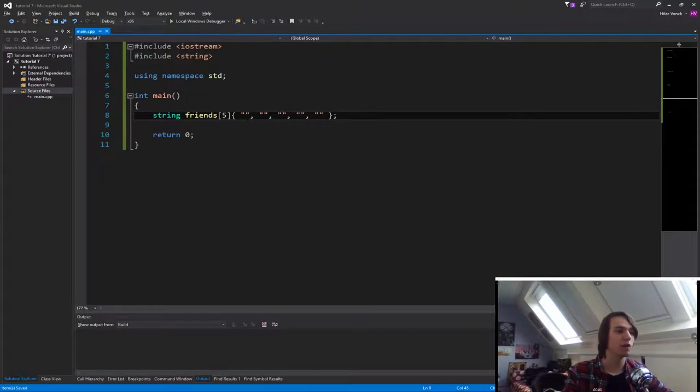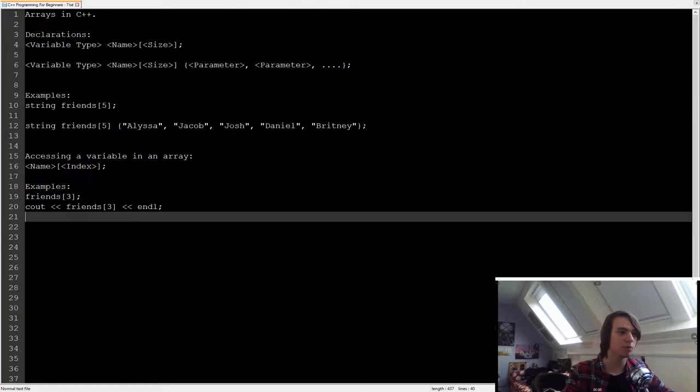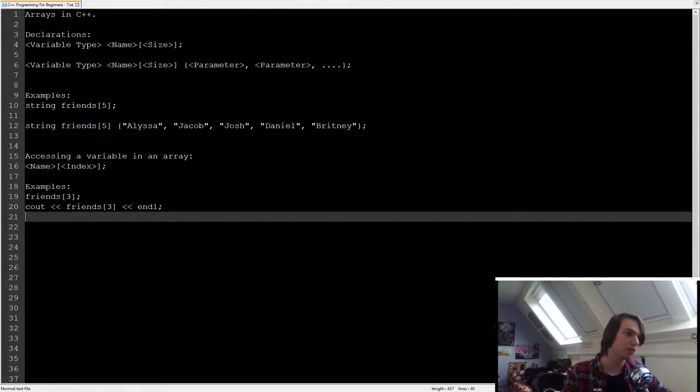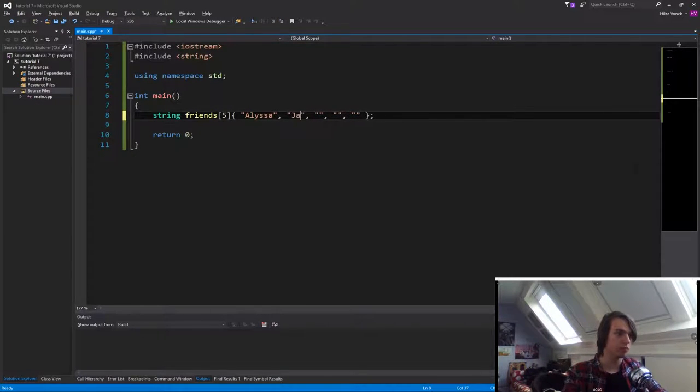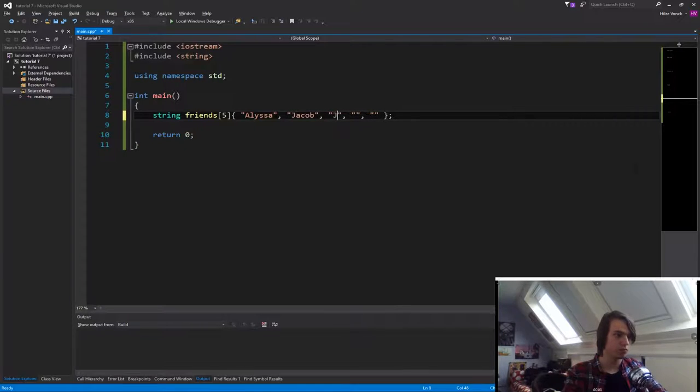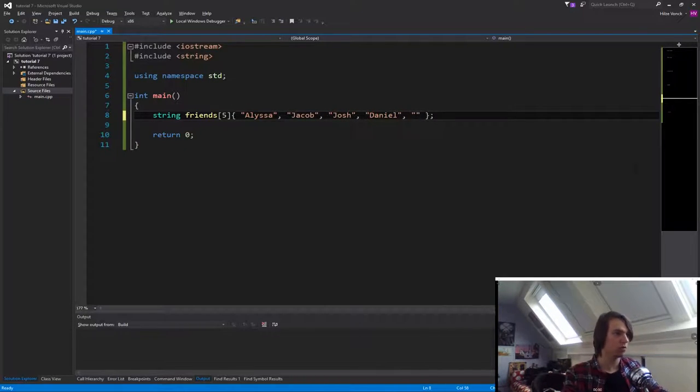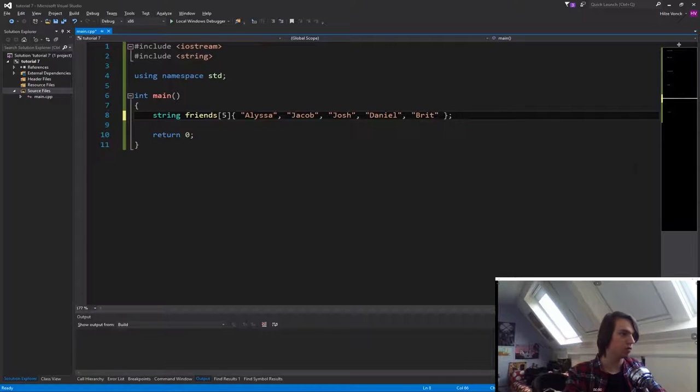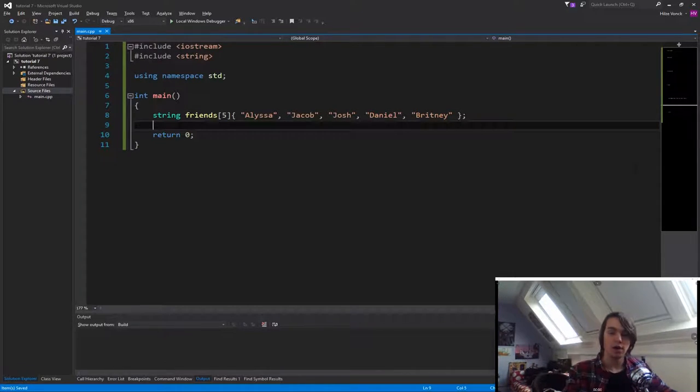Okay, so now we can give it the value. So let's use the same that I used in the example. So we have Alyssa, Jacob, Josh, Daniel, and Brittany.